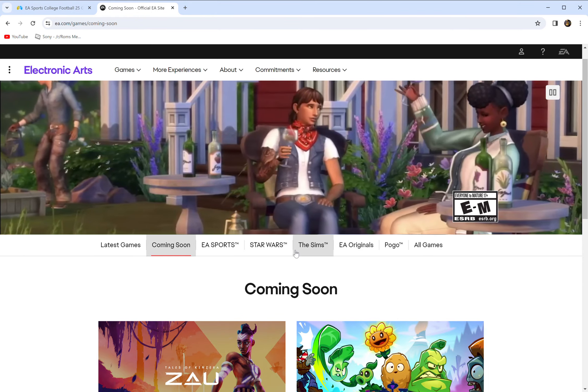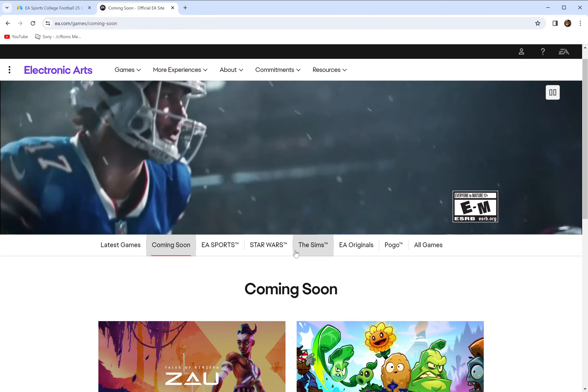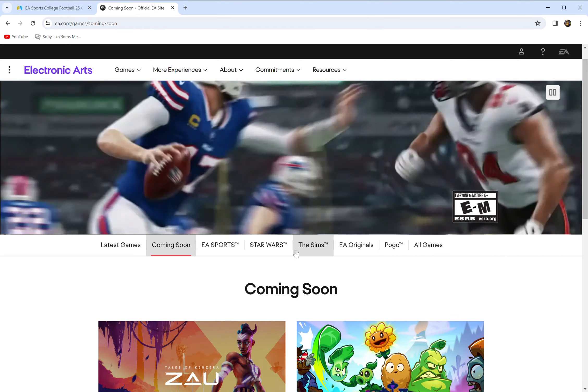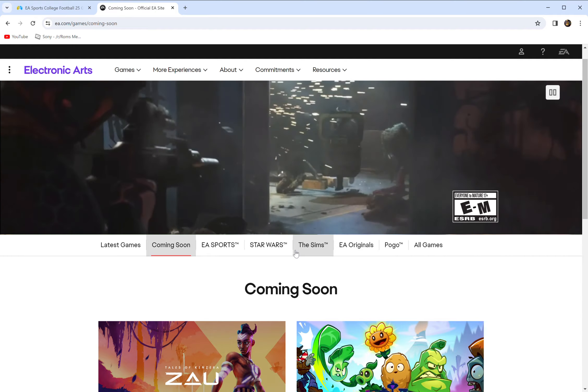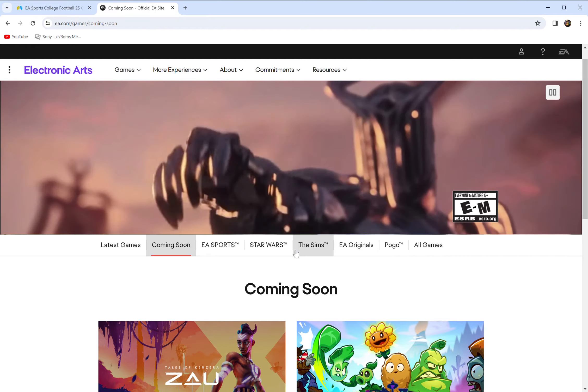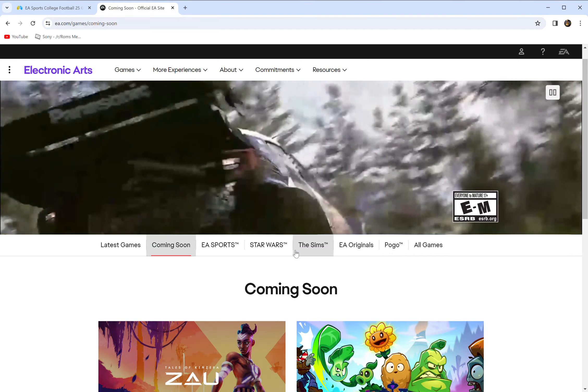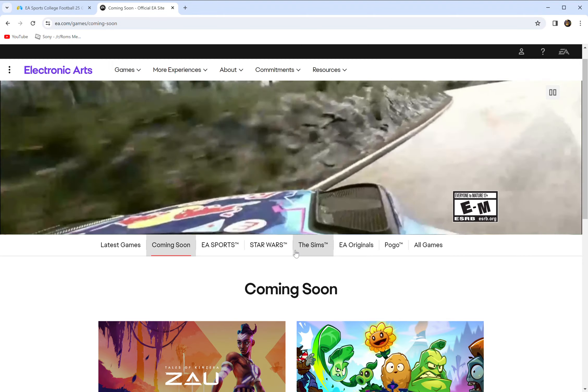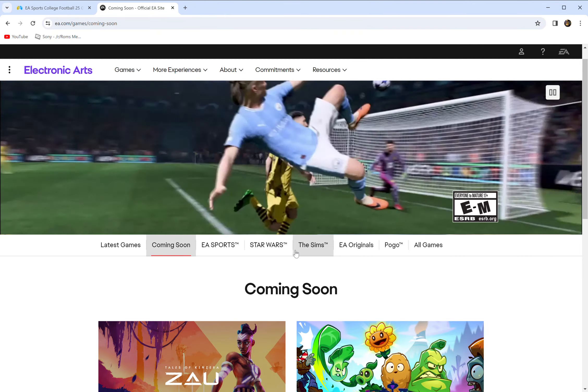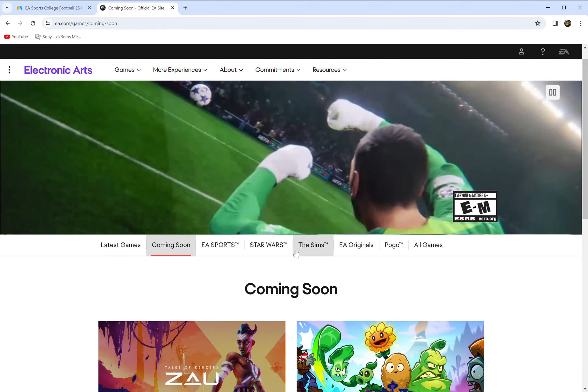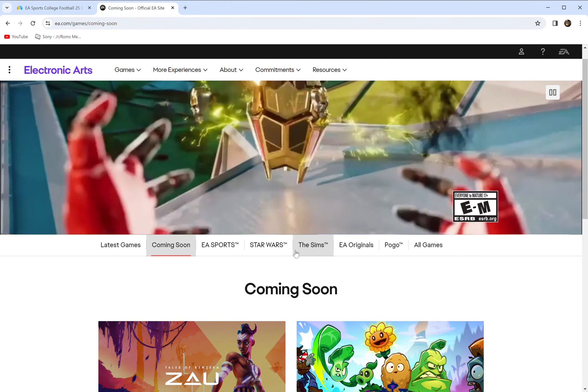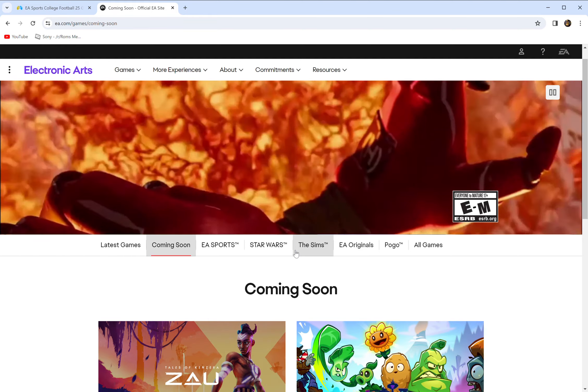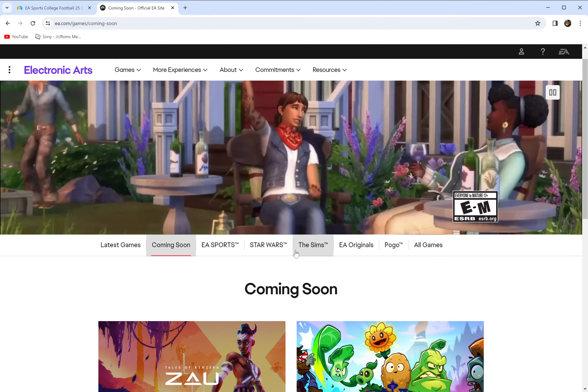EA is possibly maybe making a commercial for NCAA coming up. And I guarantee you I can tell you what that trailer will be. Somebody make sure you clip this and save it. It's going to start with like a drum roll. It's going to be the splash of the EA logo and it's going to be clips of one of the bowl games or something with players coming out of the tunnel, real players, not in-game engine players.